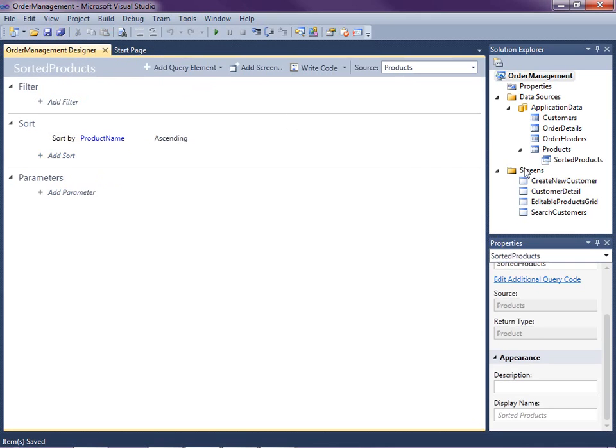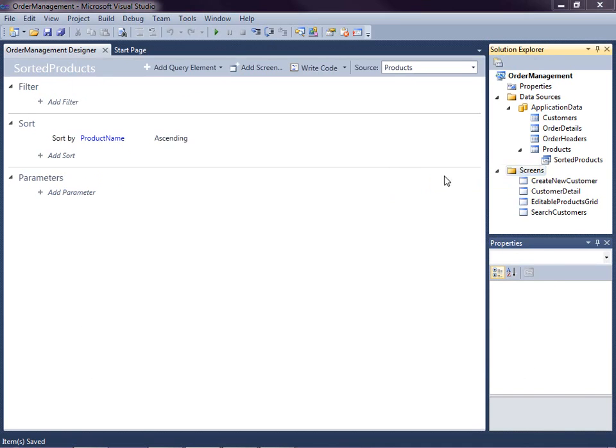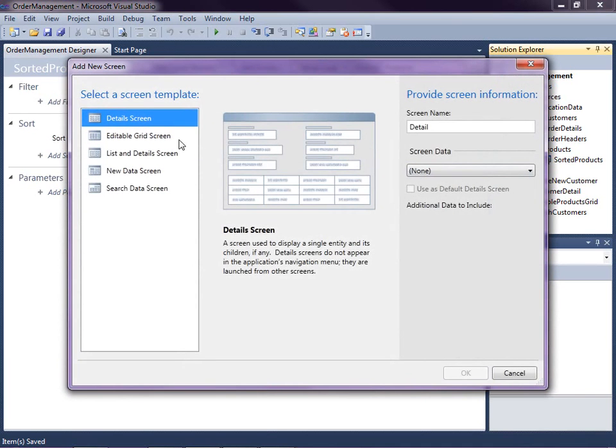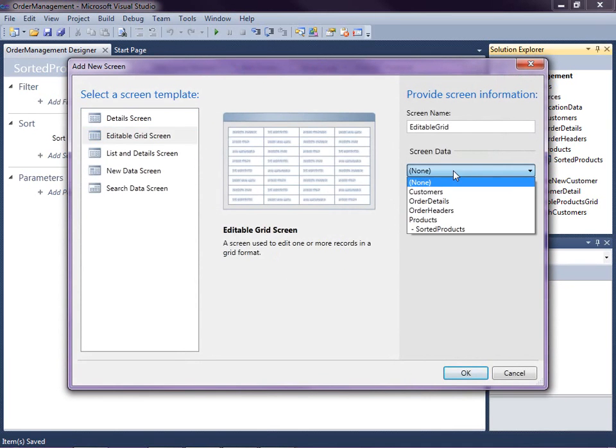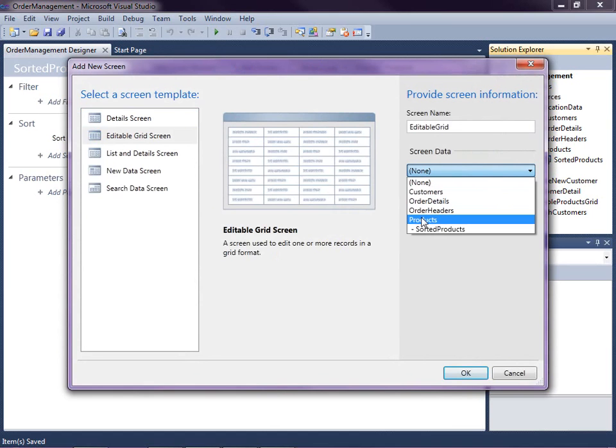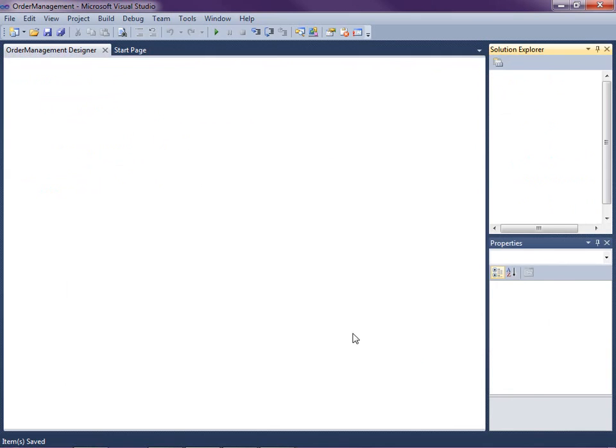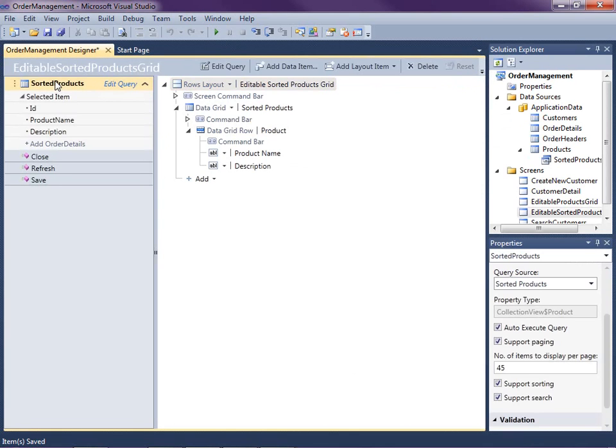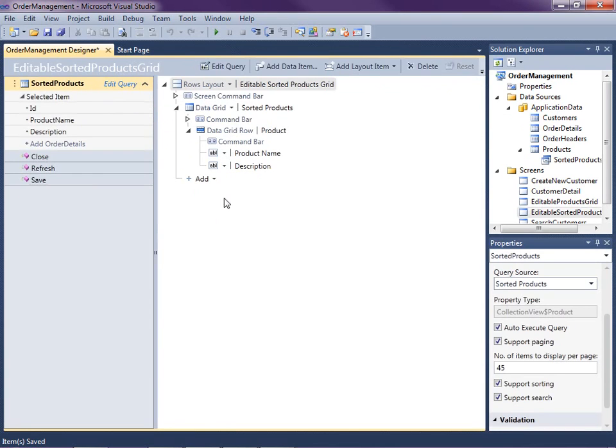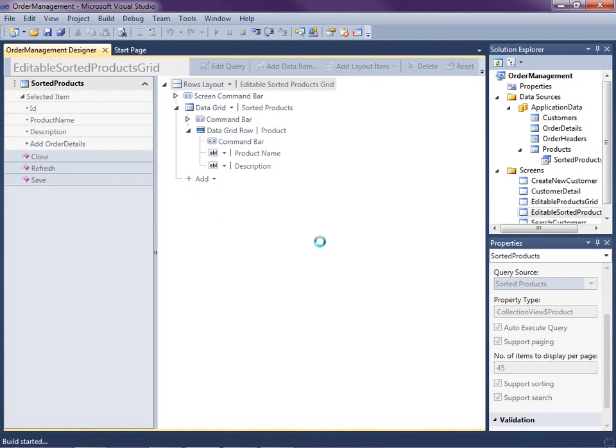So what I'm going to do now is I'm going to create a new screen, add a new screen. And we can just create an editable grid screen again. But this time I'm going to create it instead of just off of products, off of sorted products, and click OK. So you'll see there's sorted products query here. And we could even edit this particular query even further if we want for this specific screen. Let's go ahead and just make sure that this works as expected.